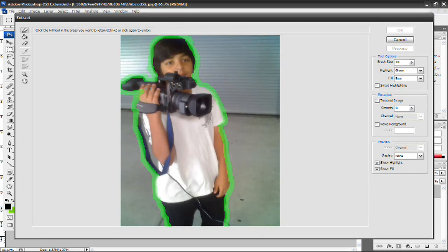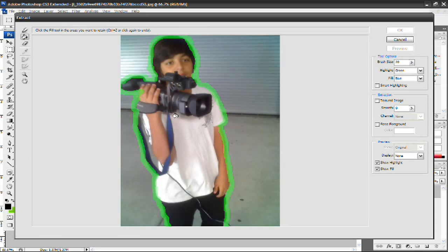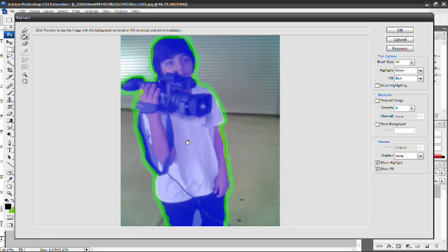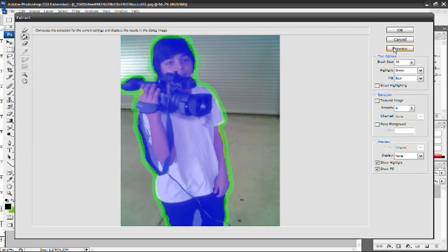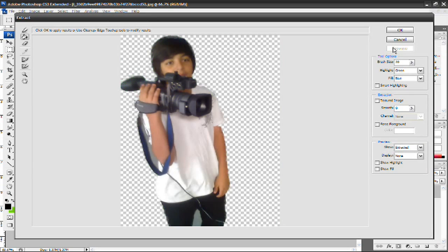Once you have traced the part of the image that you want to keep, go ahead and select the second tool, the Paint Bucket tool, and just click in the area that you want to keep. And then it's going to highlight it blue, and that's going to be the area that you're going to keep. Now, next up, you want to click on Preview. We're not done yet. You don't want to press OK. You want to click on Preview to see what it's going to cut out. So click Preview, and bam.